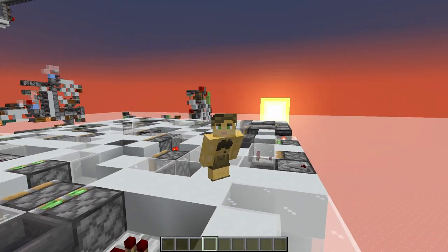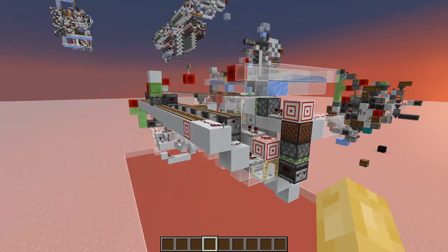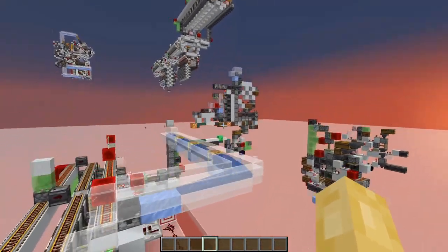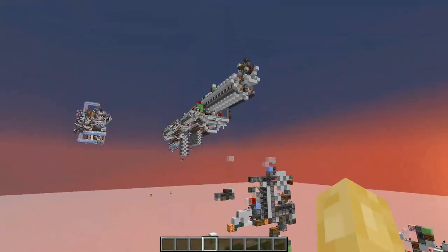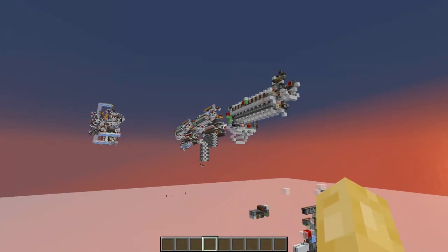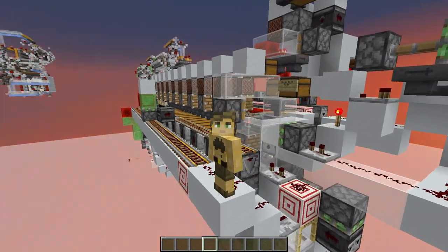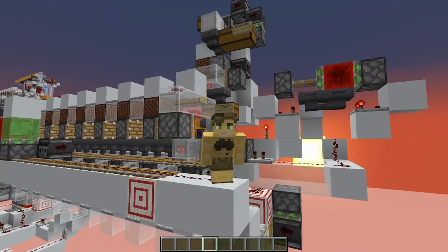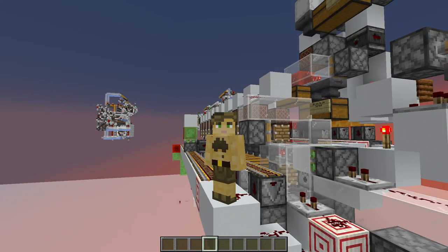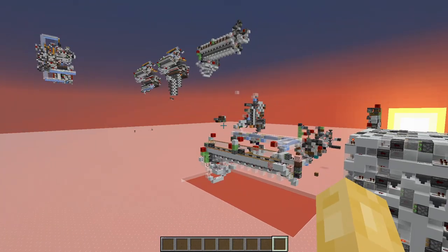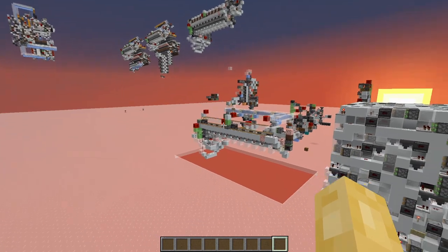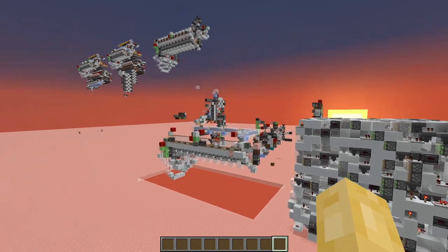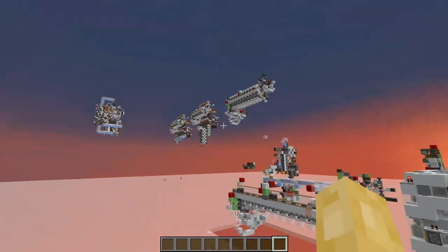G'day ladies and gents, CubicMedia here. In a previous video, I went through the design process of the encoded multi-item sorter, a revolutionary concept in storage tech that enabled fast item categorising. Later on in this video, we will put this concept to the test against the chest monsters of the Hermitcraft server.